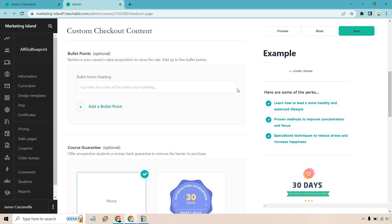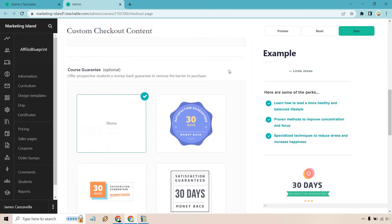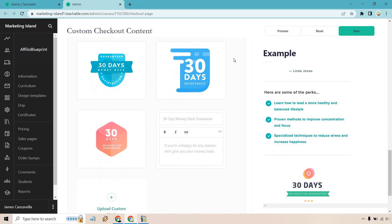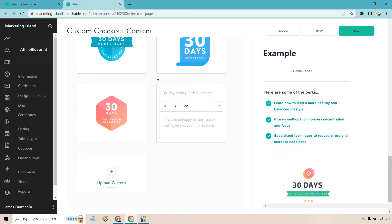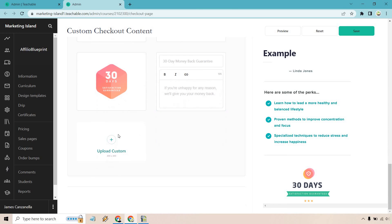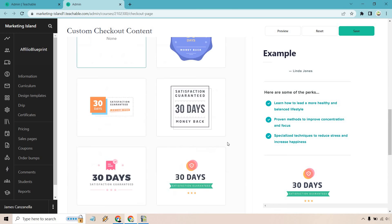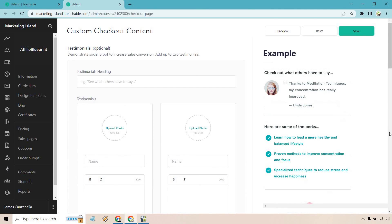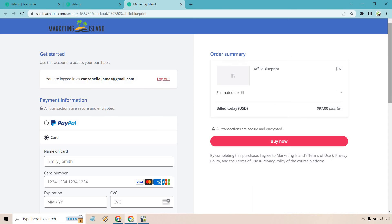And of course there is going to be a course guarantee which is going to be optional. Offer prospective students a money-back guarantee to remove the barrier to purchase. There's a few examples here and if you want to do yours, right there, you can also upload a custom one. So what I want to do is show you what it looks like before this, and then I'm going to add in some of these to see how it improves and how it looks.